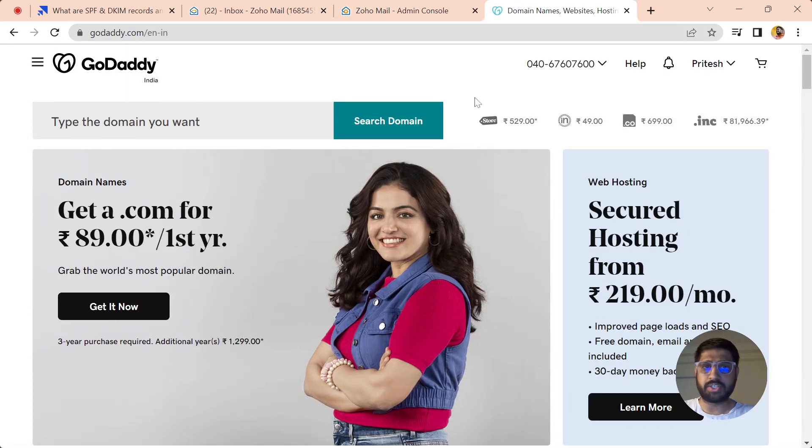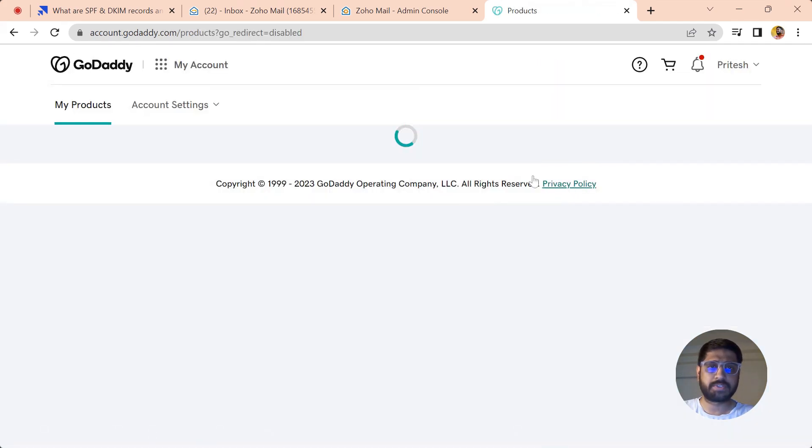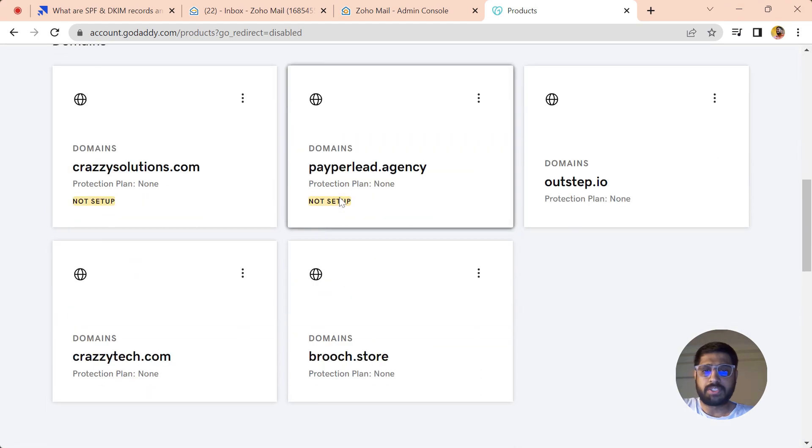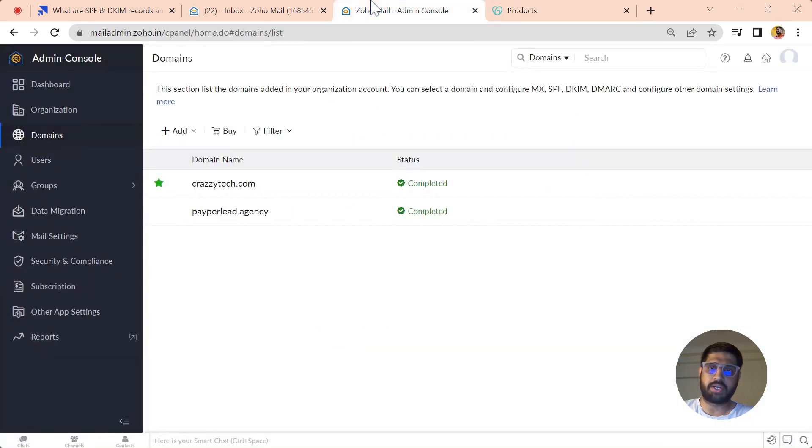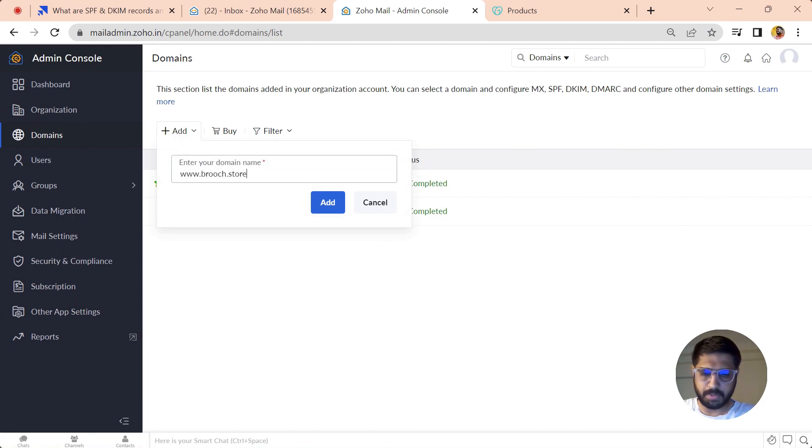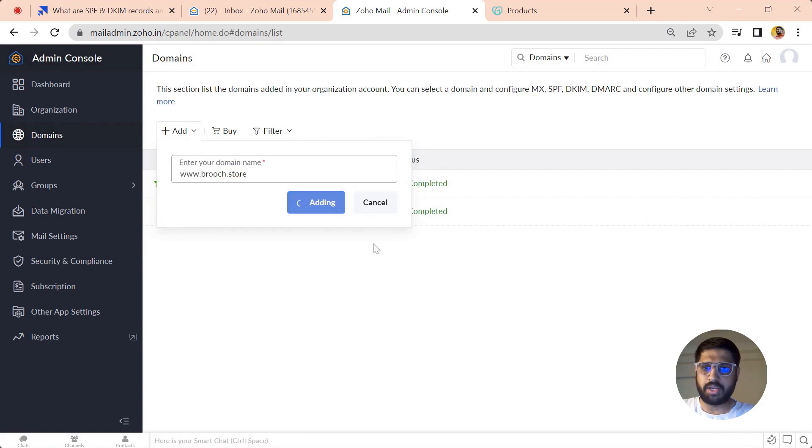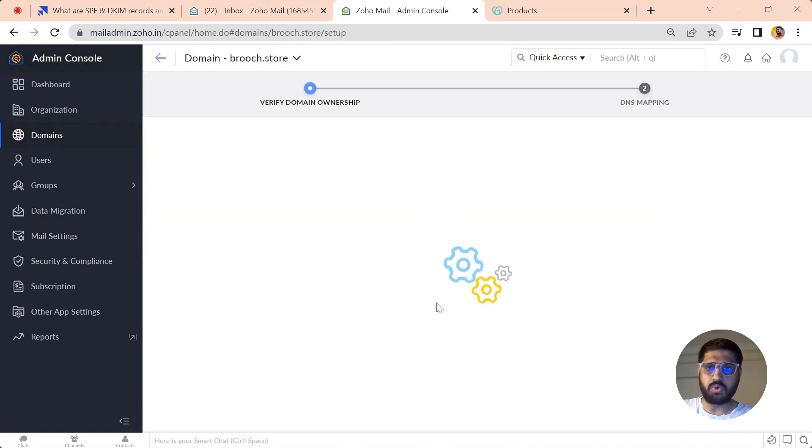Let's just add a new domain and see how we can verify the records for that. We also have to open our domain registrar—let's just open GoDaddy and go into the products. For this purpose, I'm just going to use this particular domain.